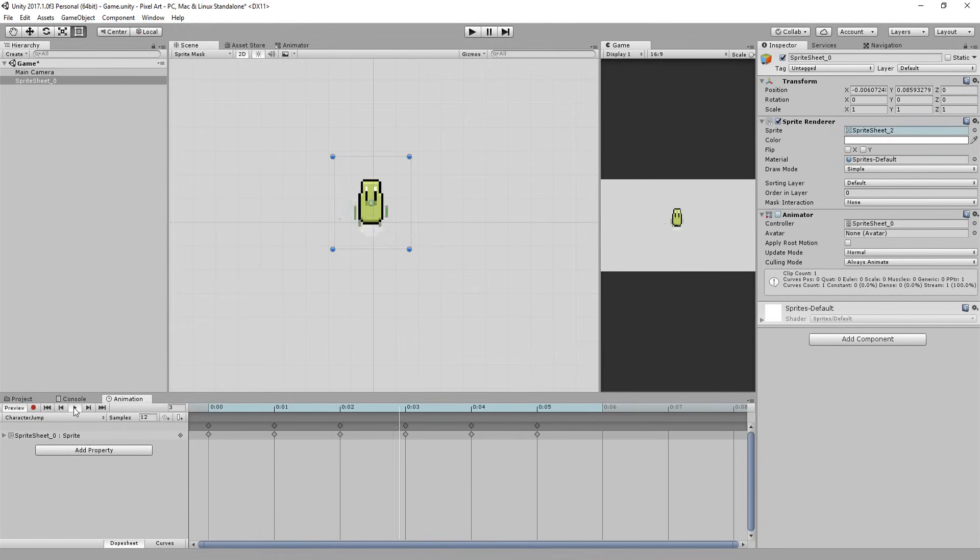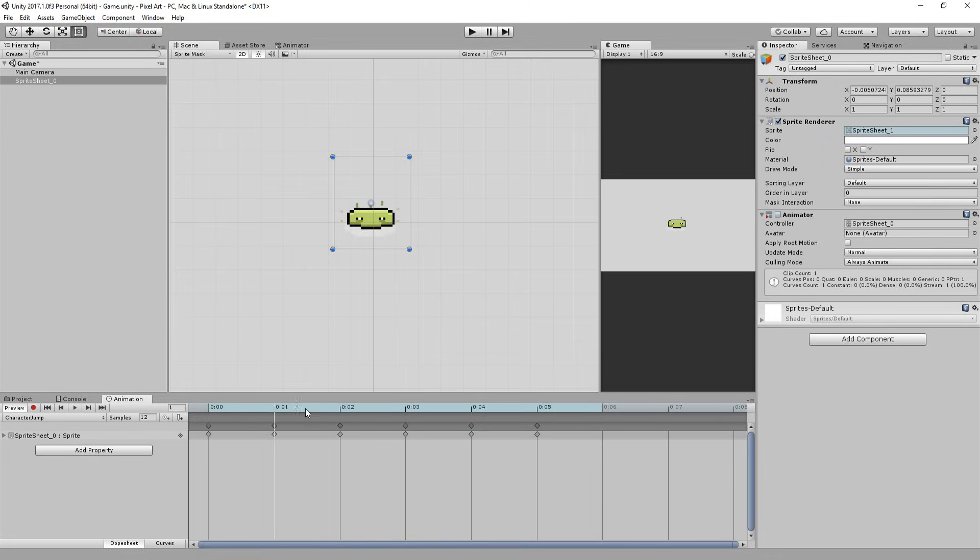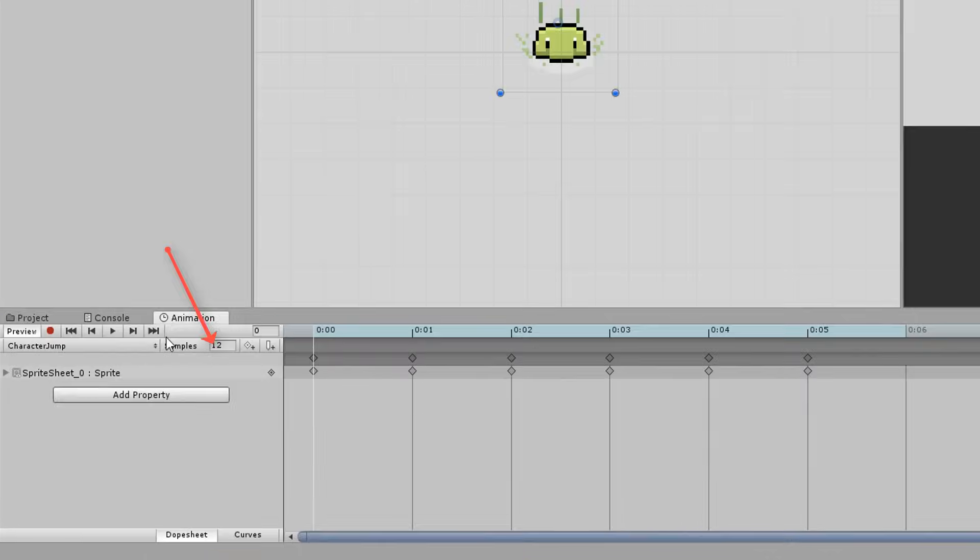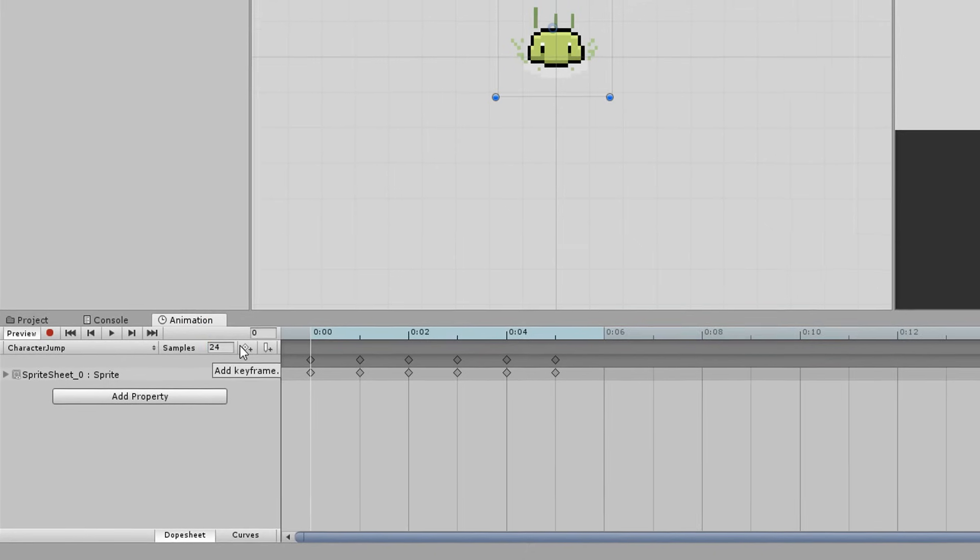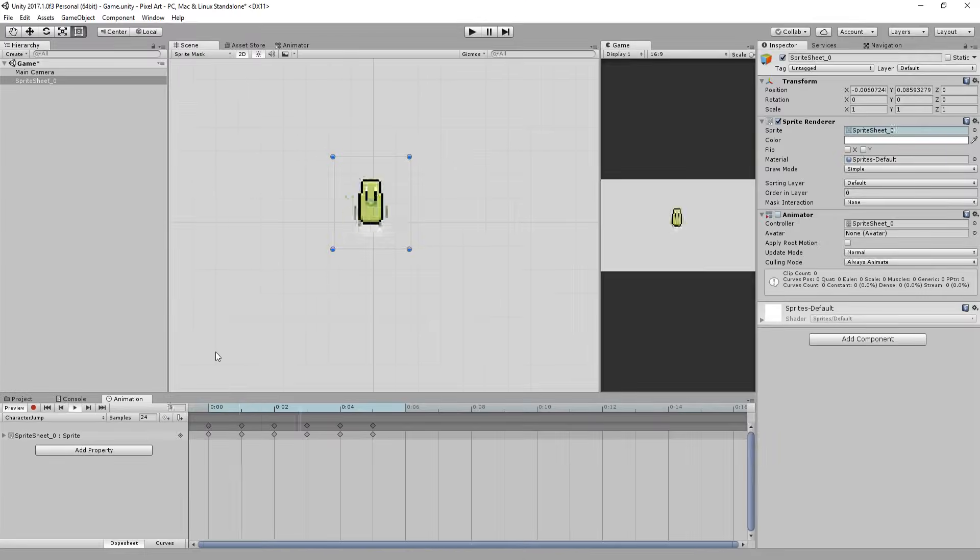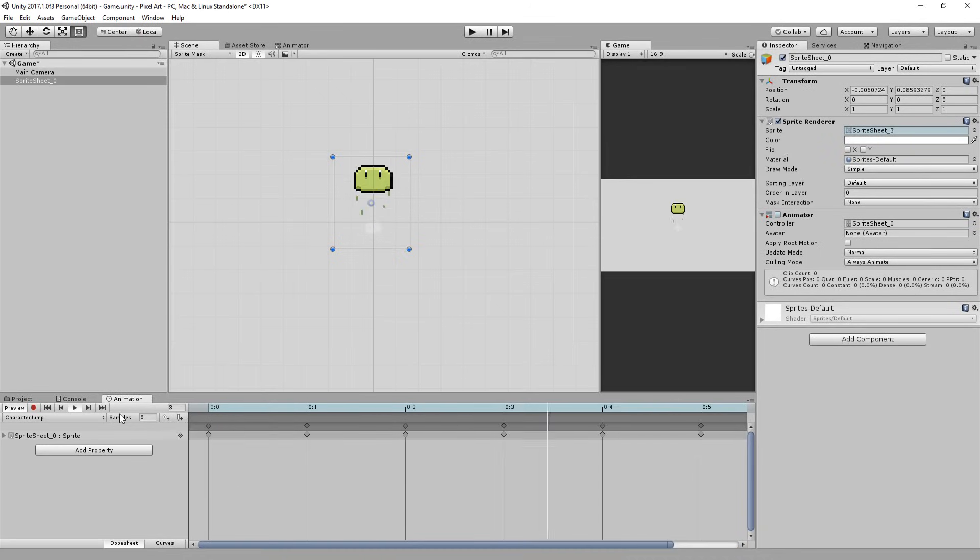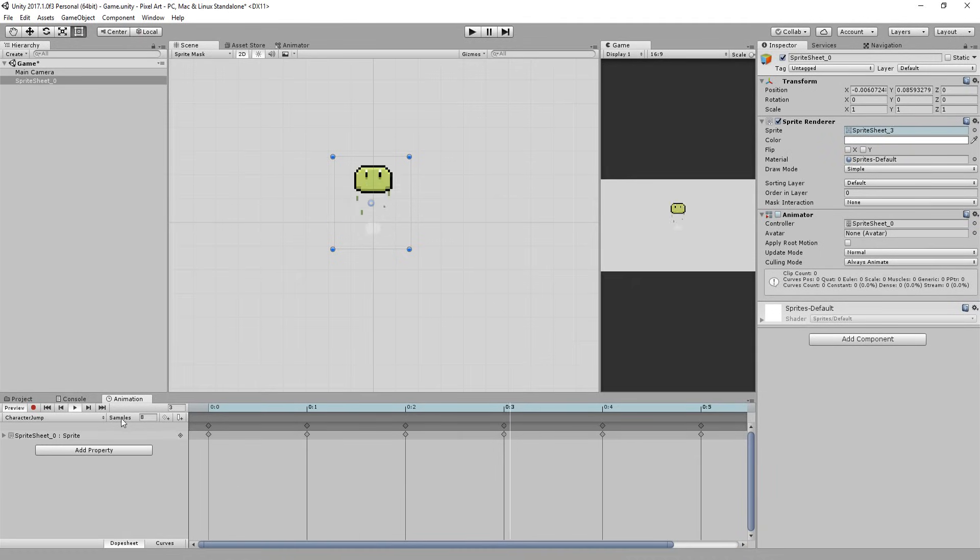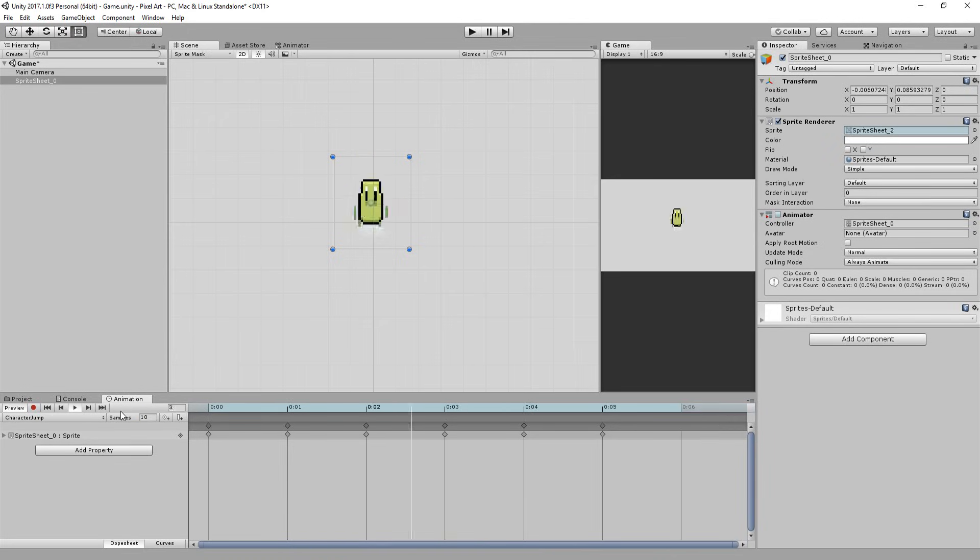Now chances are high your animation is way too fast. If that's the case then all you need to do is change the sample value right here. Increasing this value will get your animation playing faster whereas lowering this value will slow down your animation. Chances are also high your animation feels a little shaky or unappealing compared to what it was in photoshop.